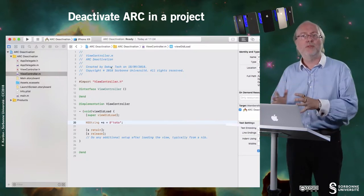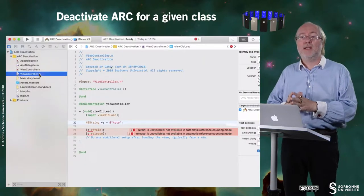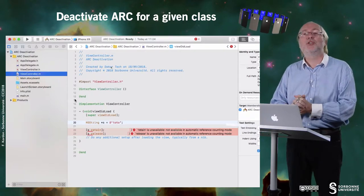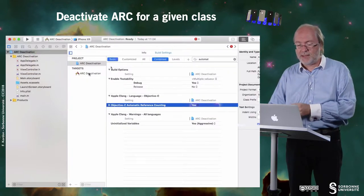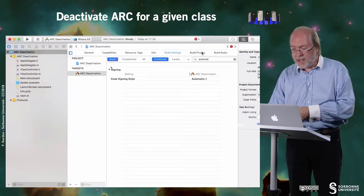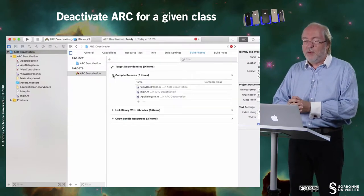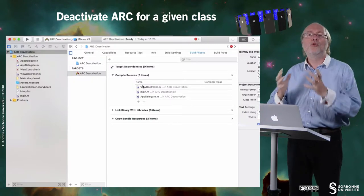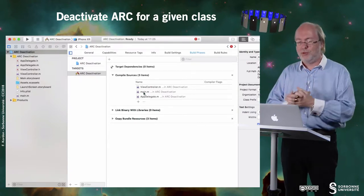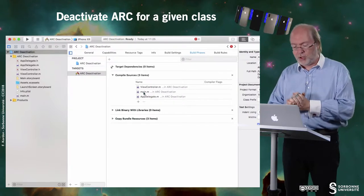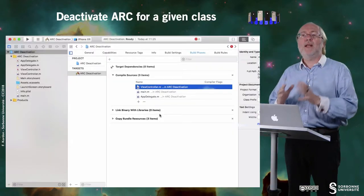I am now in a situation where I want to deactivate ARC but just for one given class — this ViewController class. I do it because otherwise the instructions retain and release are forbidden. So here I will go back to the main project and have a look at build phases. When I do build phases, I see that I have several groups of sources to compile. Basically I have the main.m, the ViewController.m, and another class called AppDelegate.